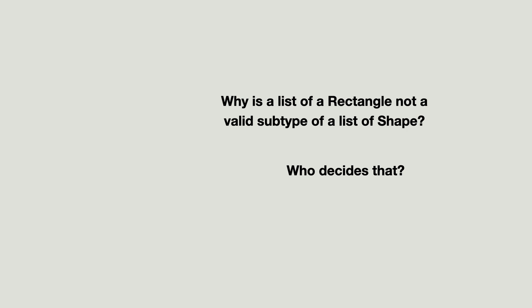Because there is the risk of adding a shape to a list of rectangles. But the second question is not answered.